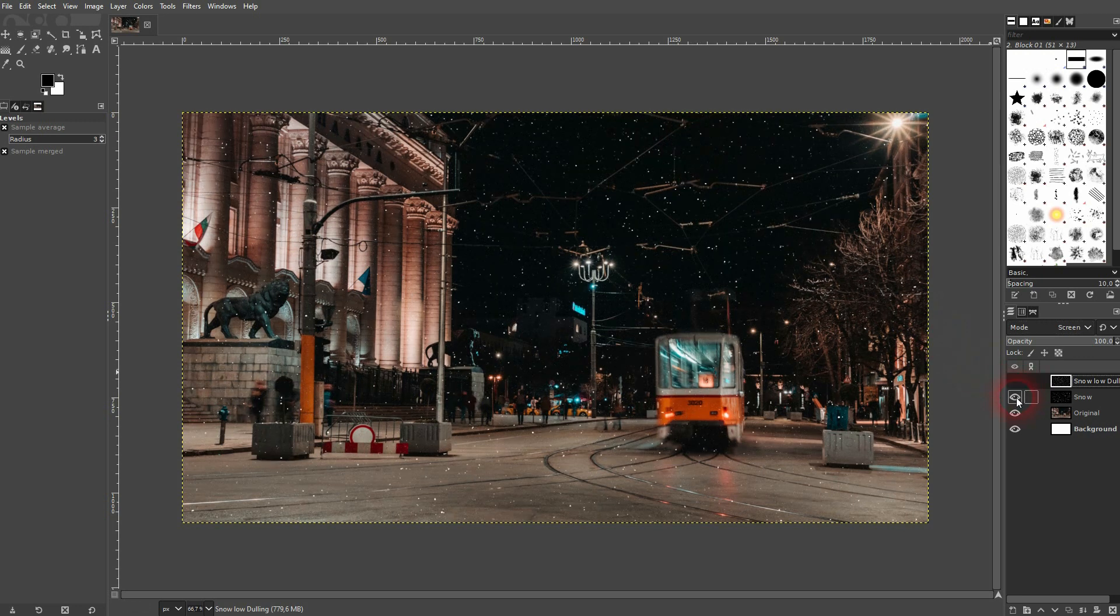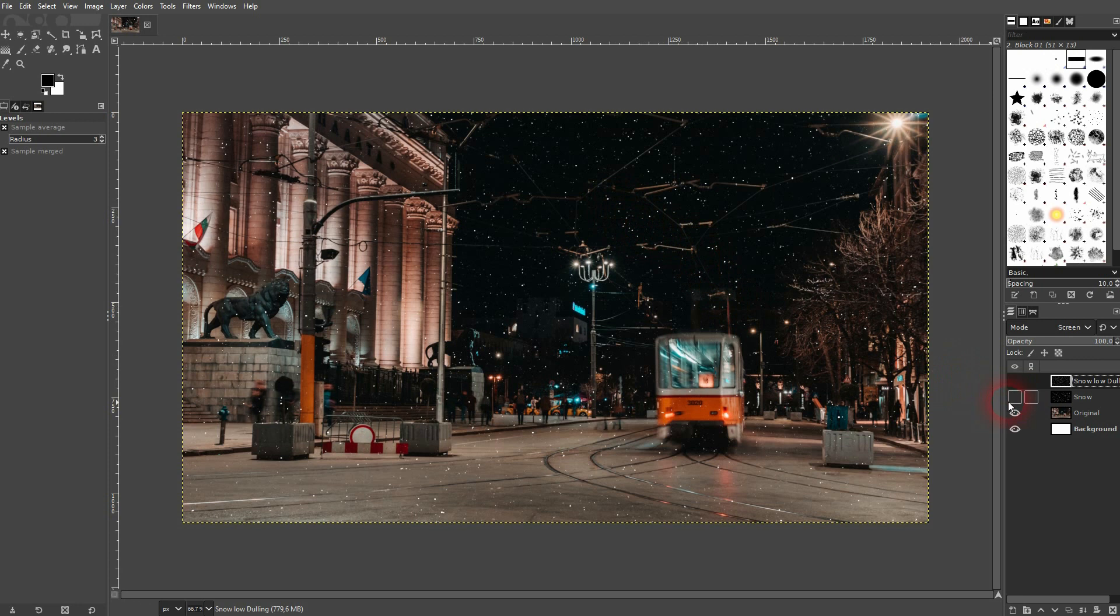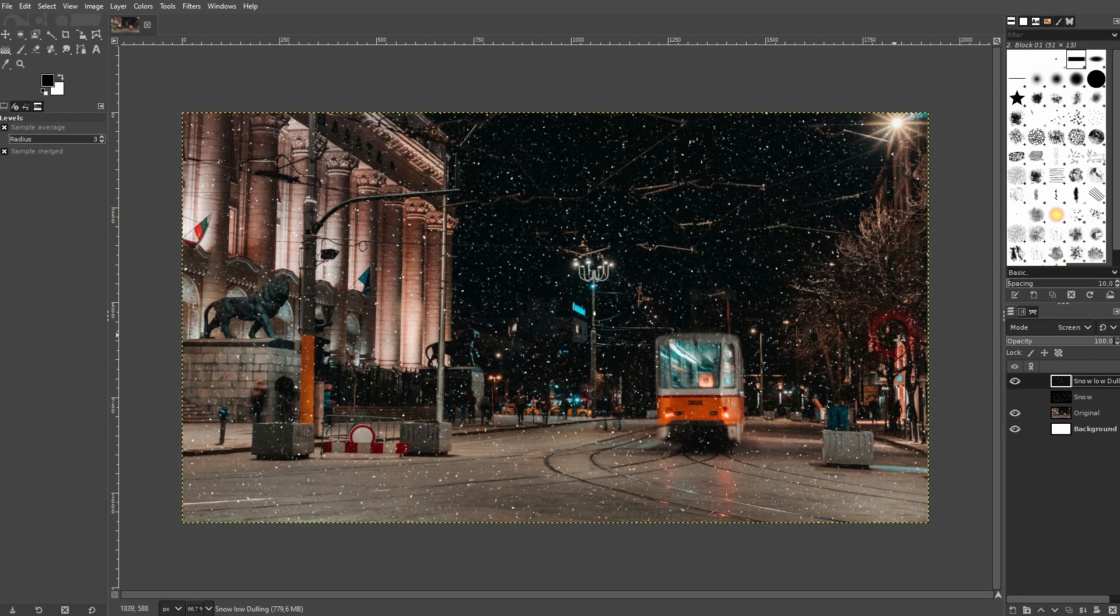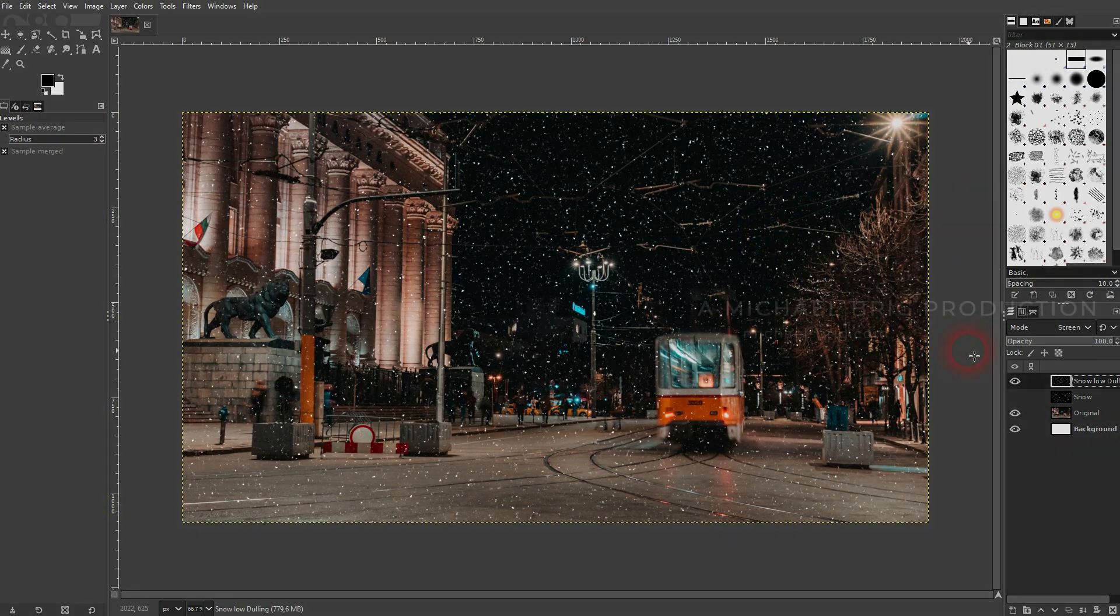So we can compare them to high dulling which makes them smaller. So this is the second way to adjust it. As I said, use colors to add or subtract snowflakes. And use this dulling to adjust the size of these flakes. And this is how you can add snow in GIMP. I hope this video was helpful. Thank you for watching. And I'll see you next time.